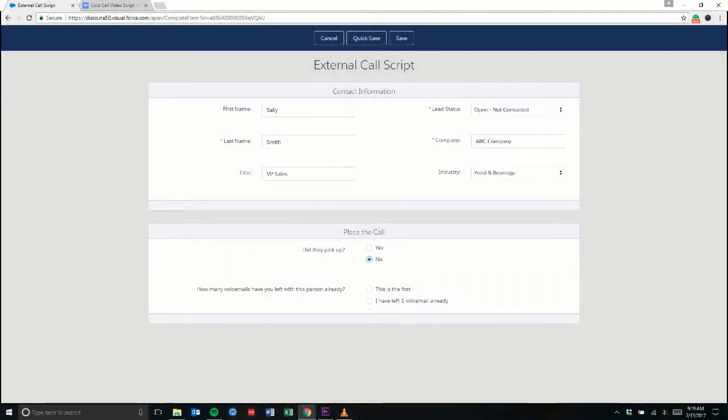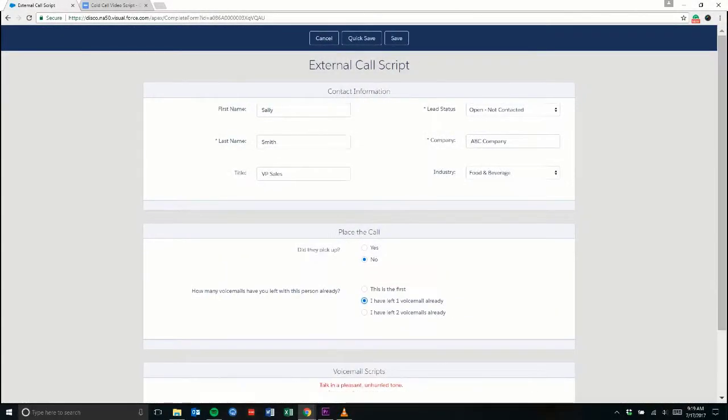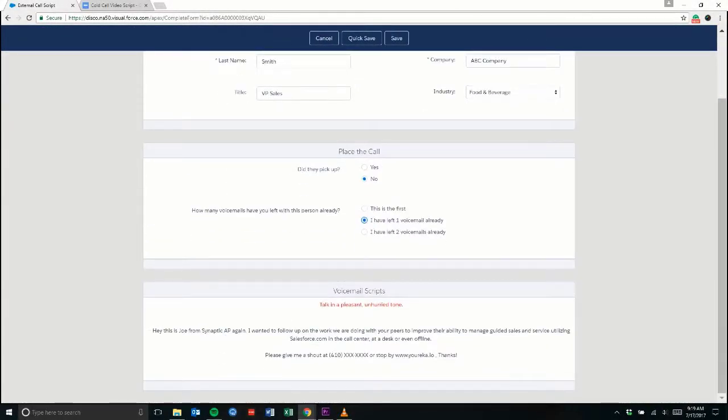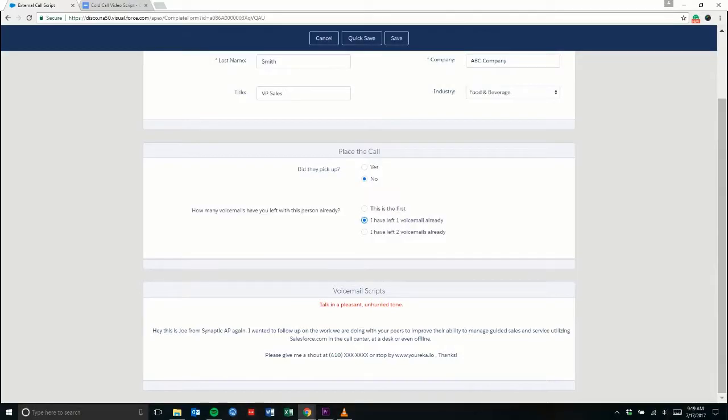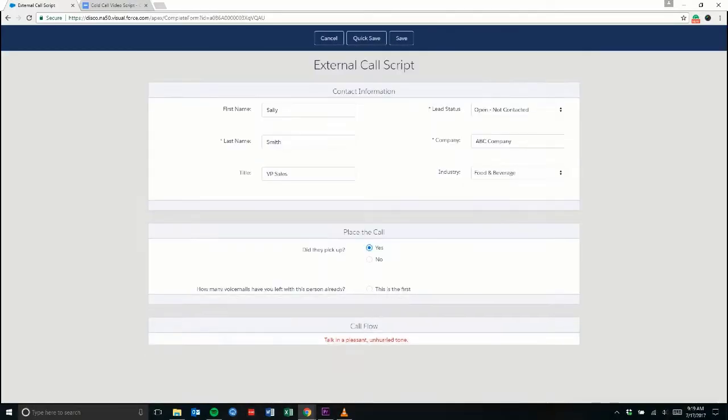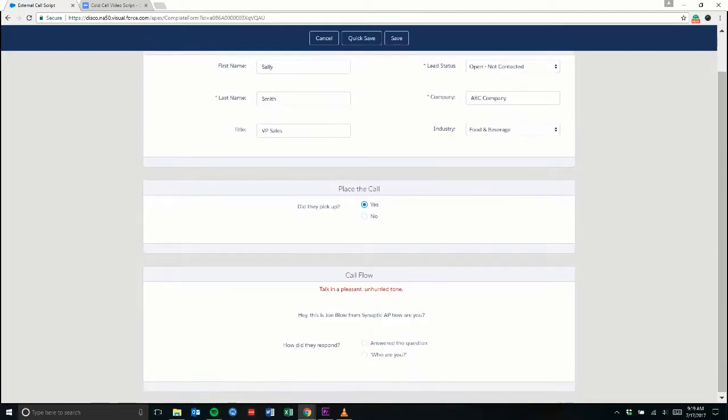The first thing that we want to know is whether Sally answers our call. If she doesn't answer, the correct voicemail script will populate below. In this case, let's say she does answer.